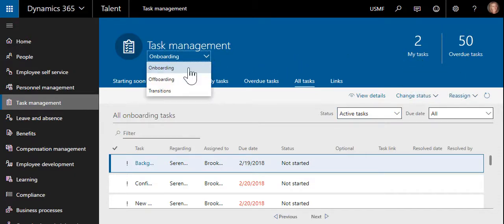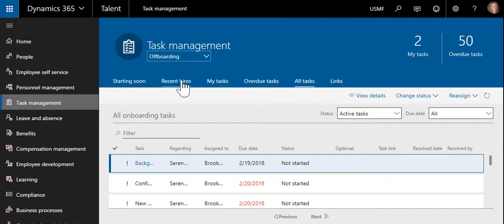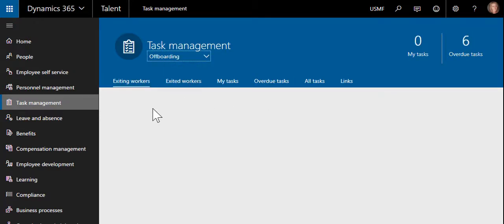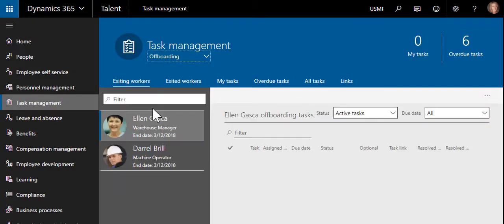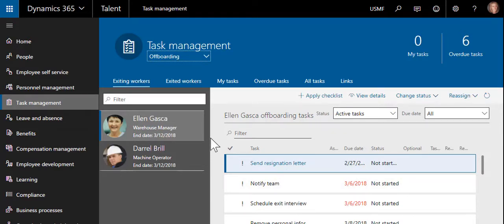The filter can be changed on the task management workspace to show offboarding tasks. You can see that the information on the workspace is similar to the onboarding task management workspace.